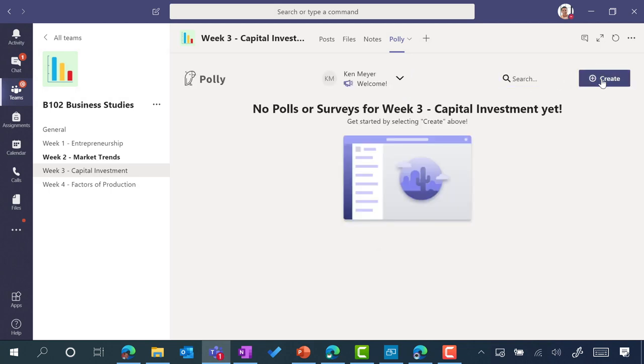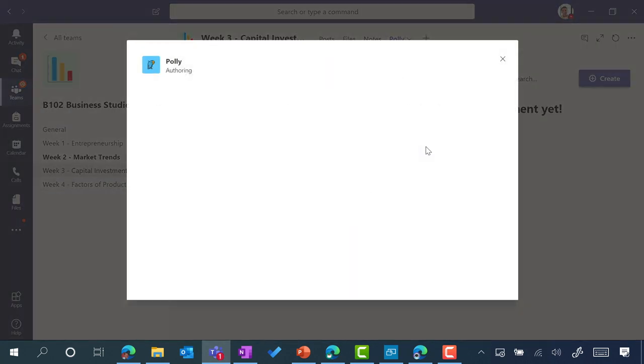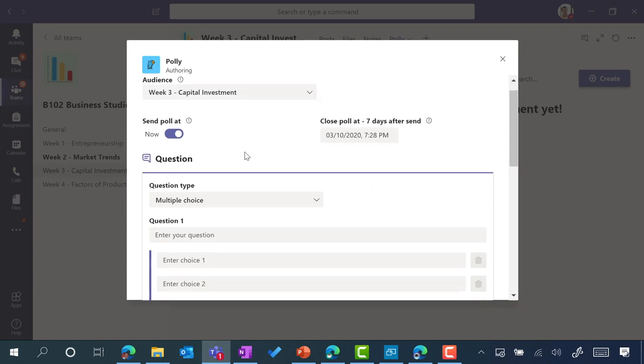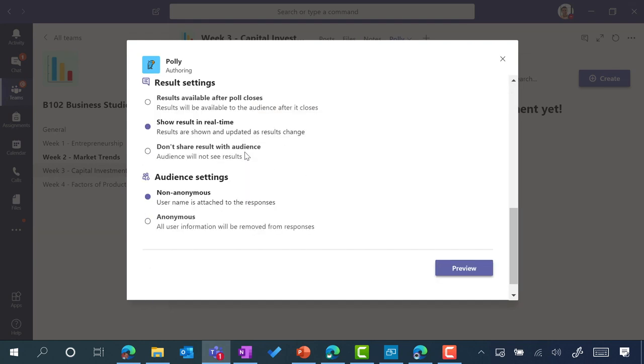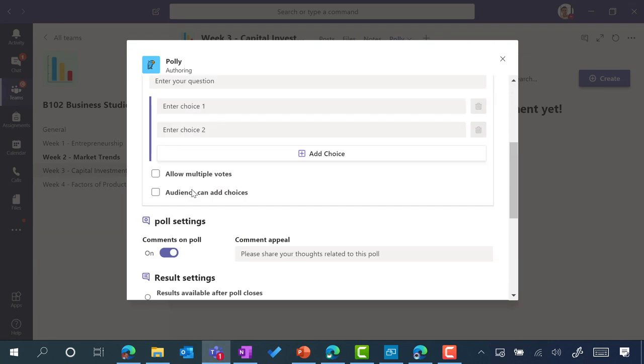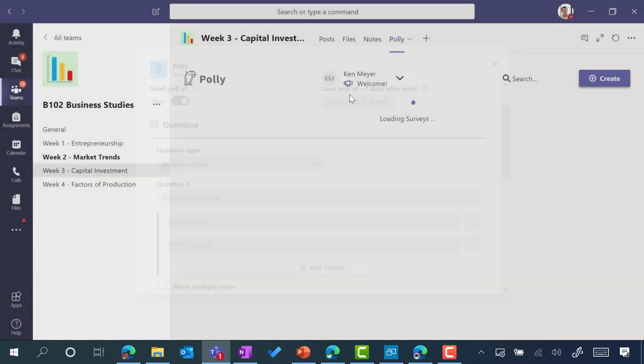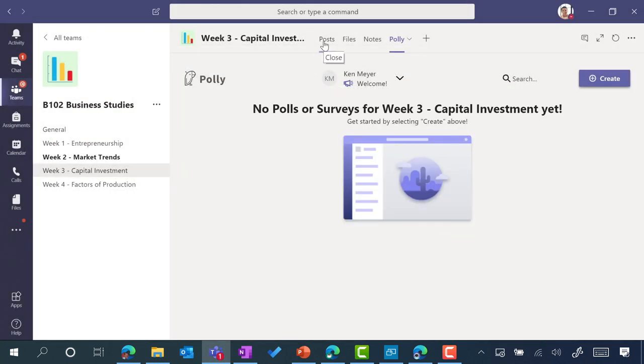One thing that Poly does, which is very powerful, I can create polls for my students. Those polls can then be anonymous, multiple choice, as well as also be scheduled in advance.